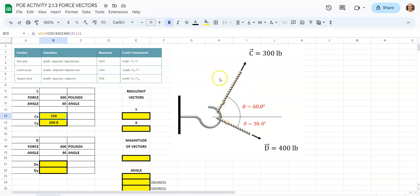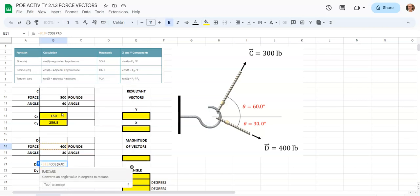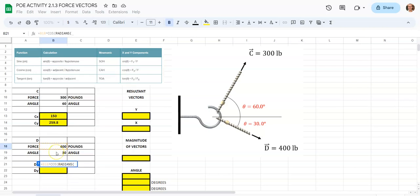For 30 degrees and 400 pounds, we have 400 and 30 entered here. For D sub X, we will be using cosine. We're going to hit equals and tap on B18, which is 400 pounds, then times. We're going to hit COS for cosine, start typing out RADIANS again, click it, and our angle is in cell B19. We're going to close parentheses twice.